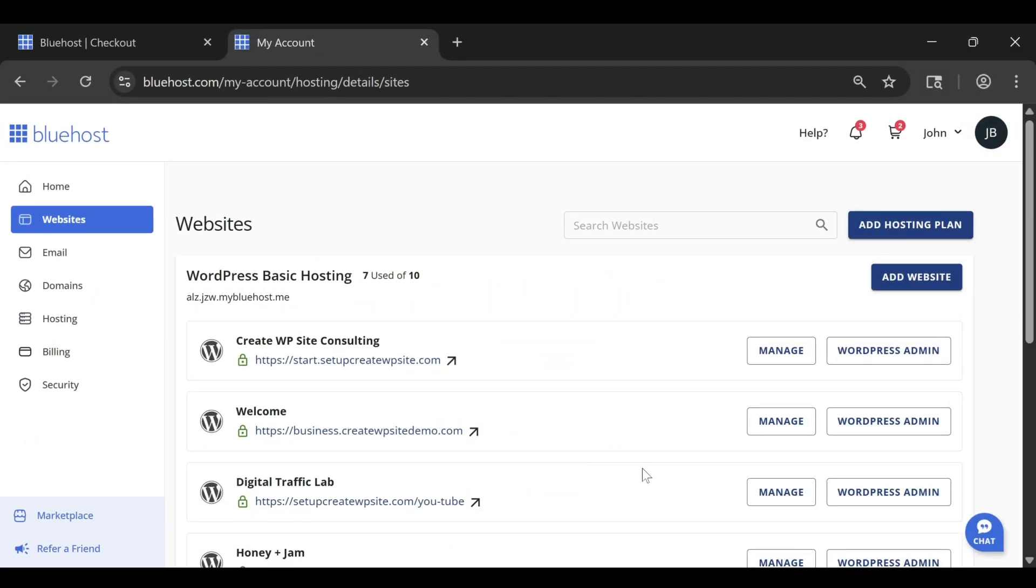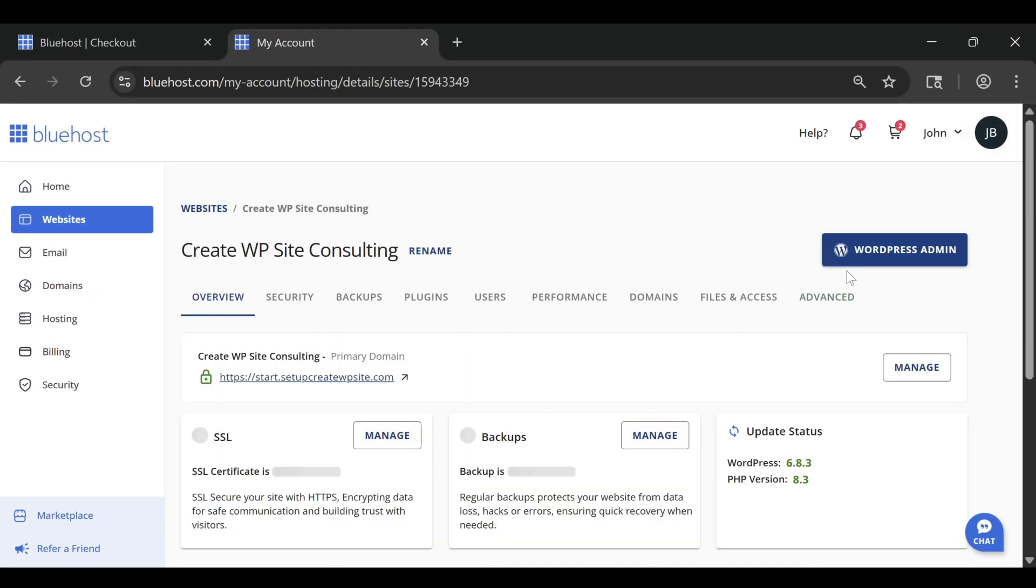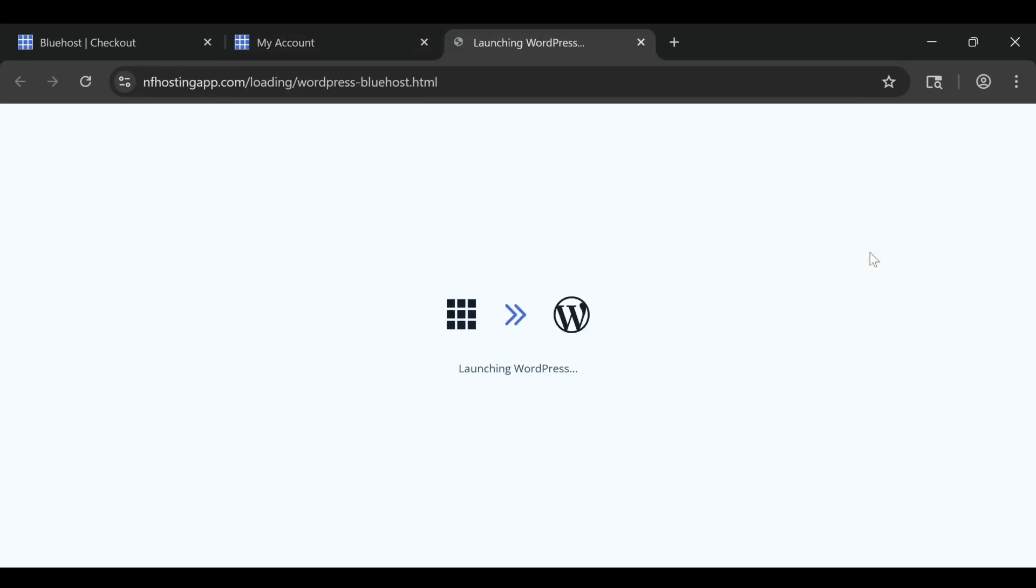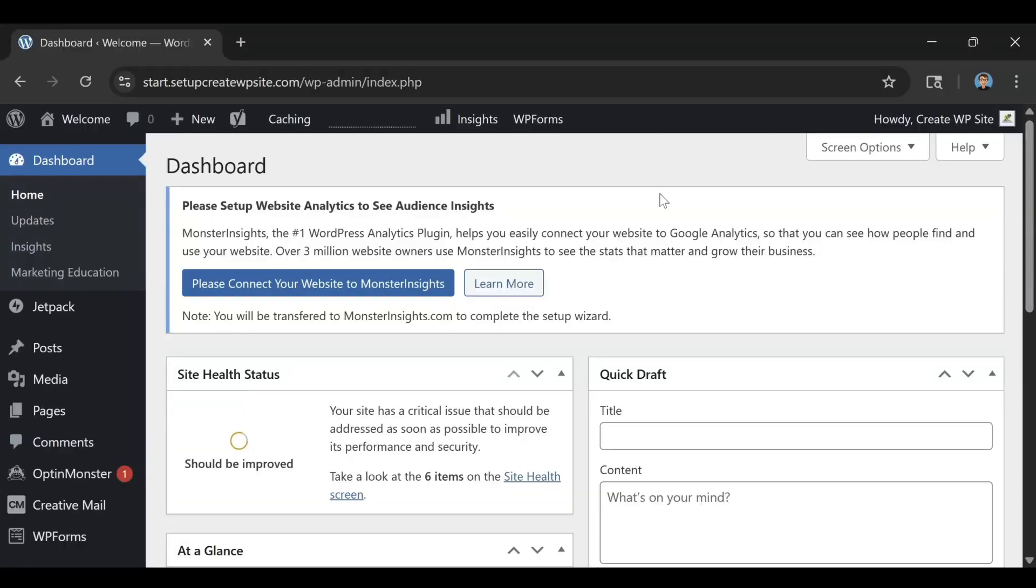Performance-wise, Bluehost still delivers solid speed and reliability for most websites. Whether you're starting a blog, a personal portfolio, or a small business site, it gives you everything you need to grow without spending a fortune.